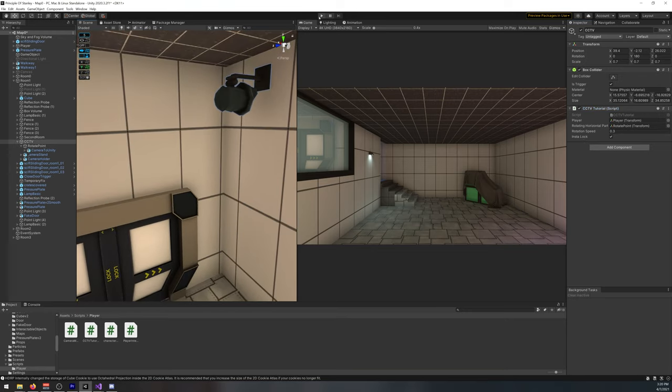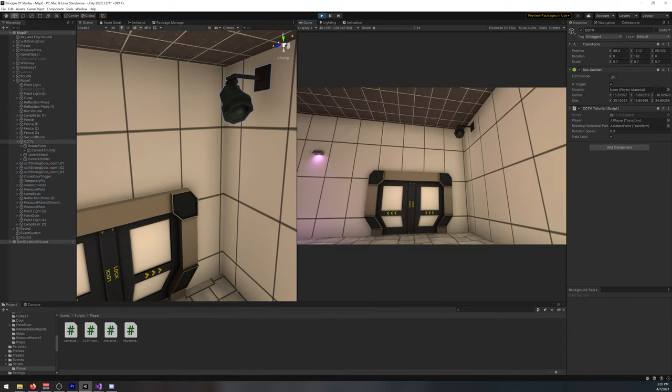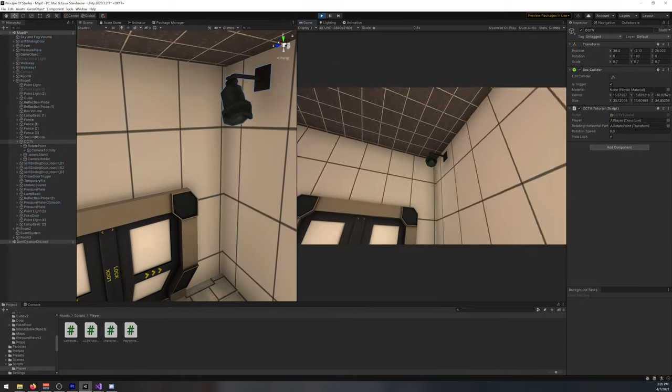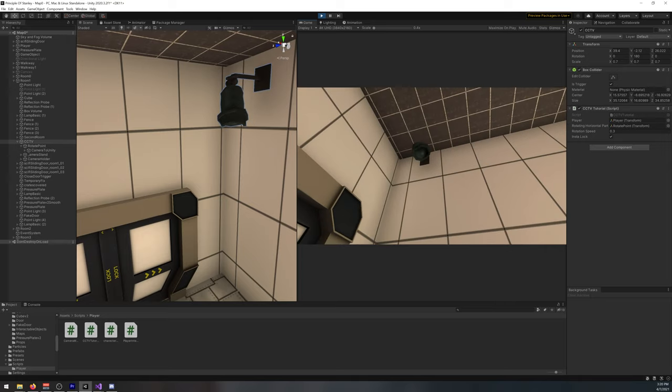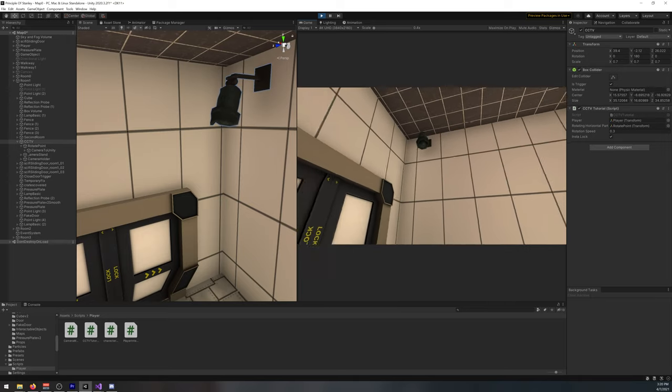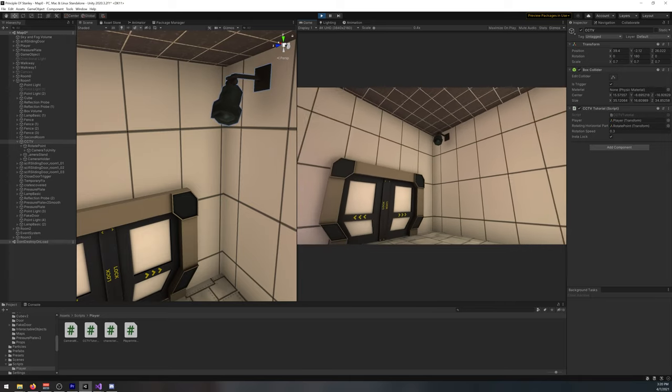So if I play, you can see InstaLock's on the player, and then it follows him around.